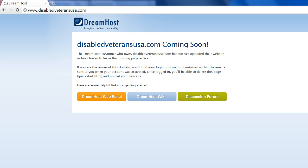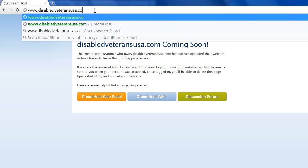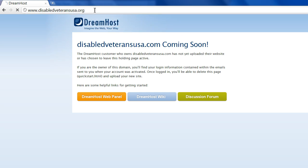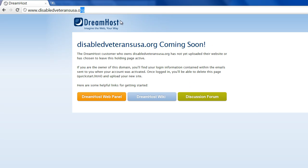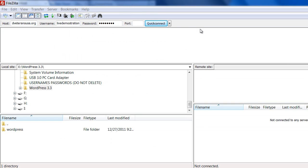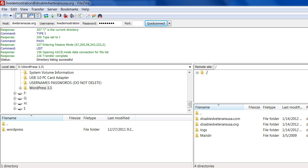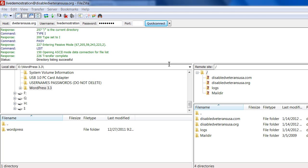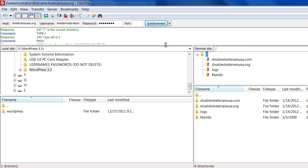In one of the previous videos, you saw that I did the .com version, and it says DisabledVeteransUSA.com coming soon. There was hosting, but we have no software hooked up to either one of these domains. Here you can see that I have DisabledVeteransUSA.com and .org.